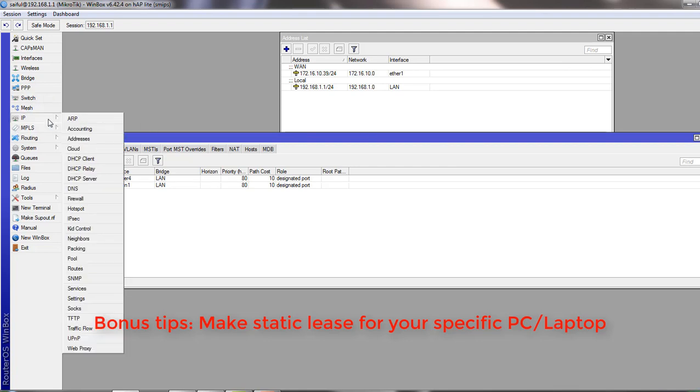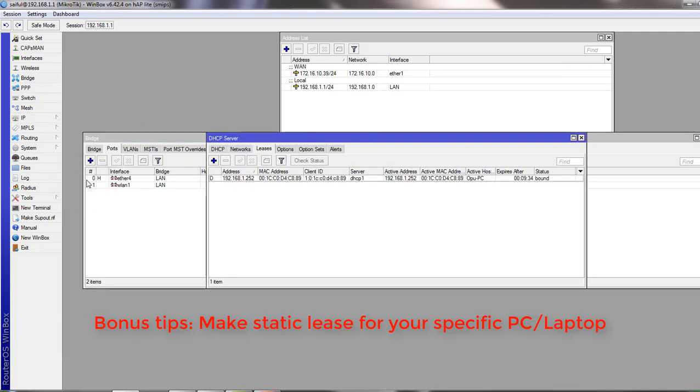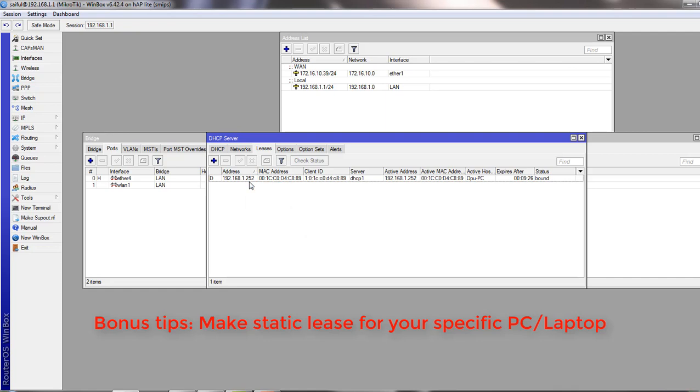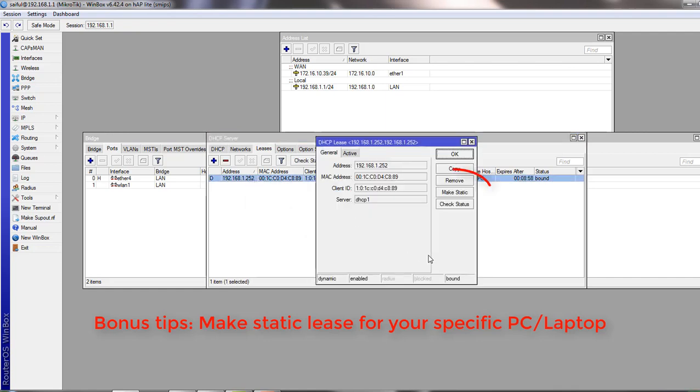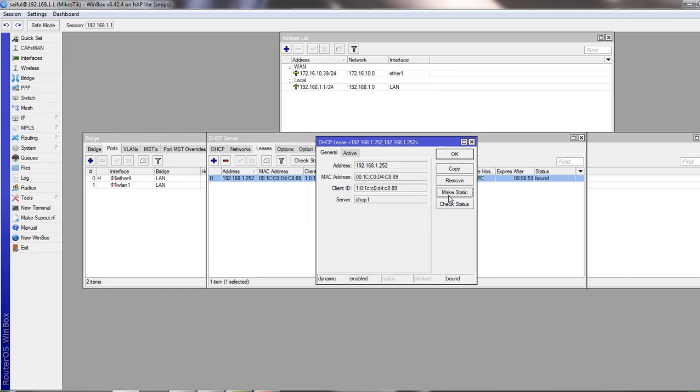From IP, select DHCP server, and from the leases tab you can see we have handed over one IP to our PC. And then just double click on it and click make static. That's it.